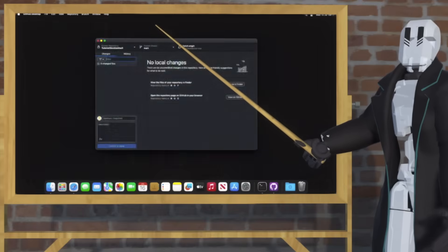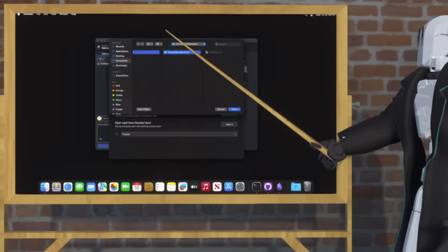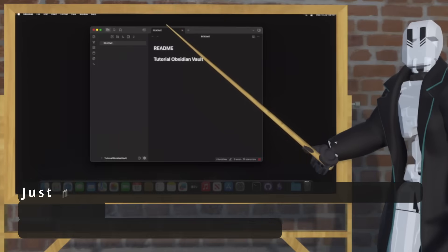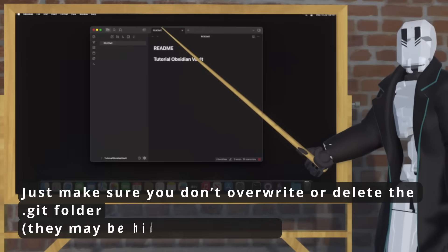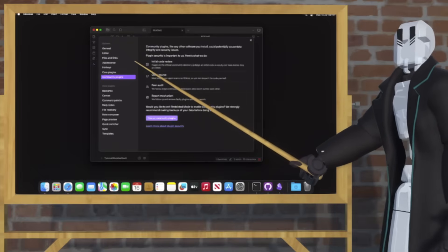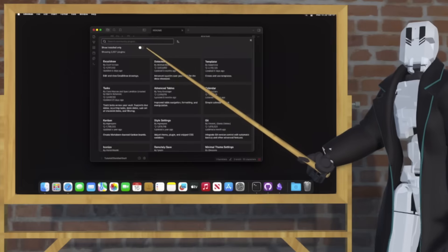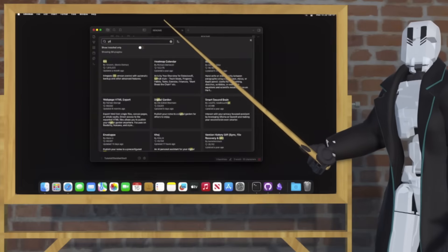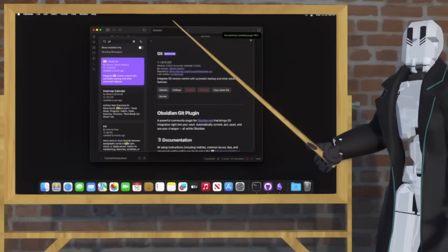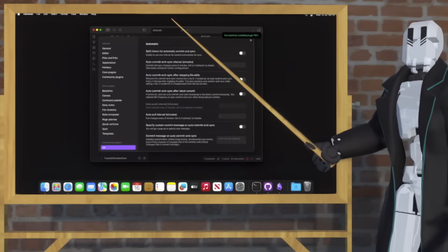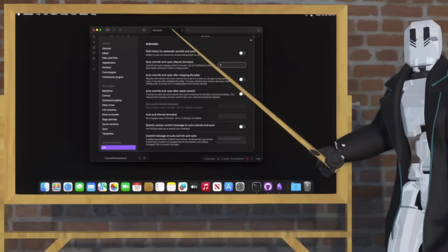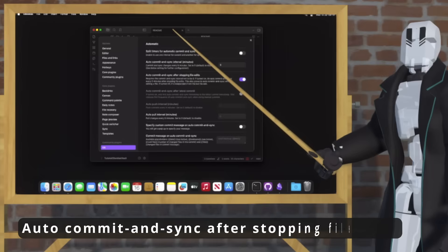Once the repository is cloned, we can open it in Obsidian. Find your folder and let it open. Once you've got your repository open, you can take this opportunity to put some initial contents in — I'm just going to make some changes for now. After that, go to your Community Plugins, hit Browse, then type in Git and tap Git. Then hit Install and Enable, and then hit Options to get to this page so that we can set up automated sync. First thing is to set up the sync interval, and then you want to set up Sync on File Edits.